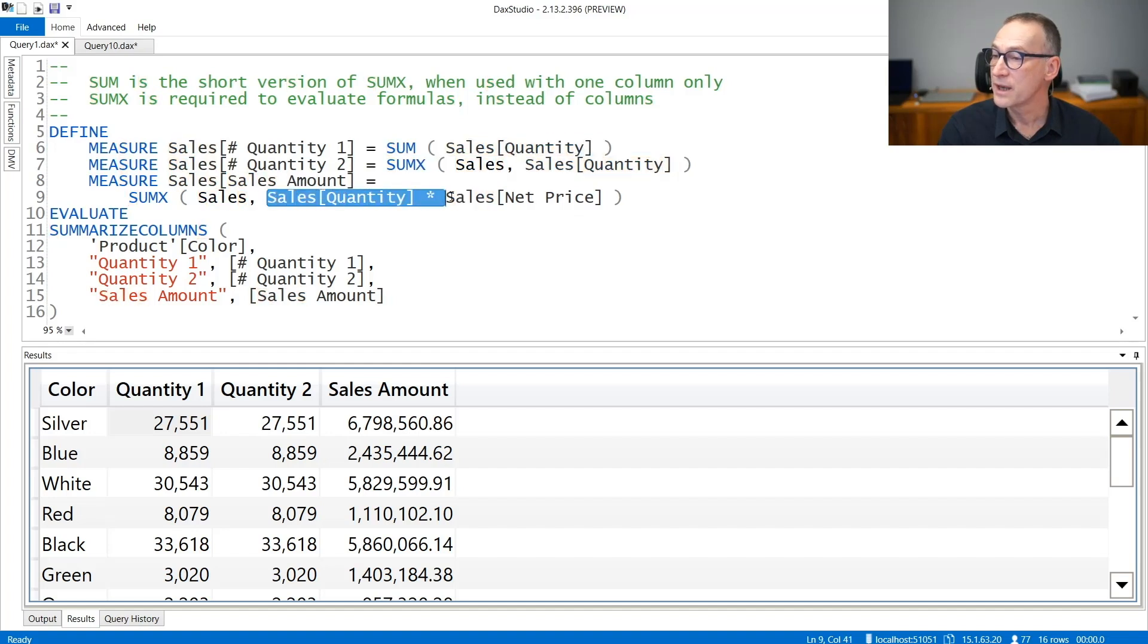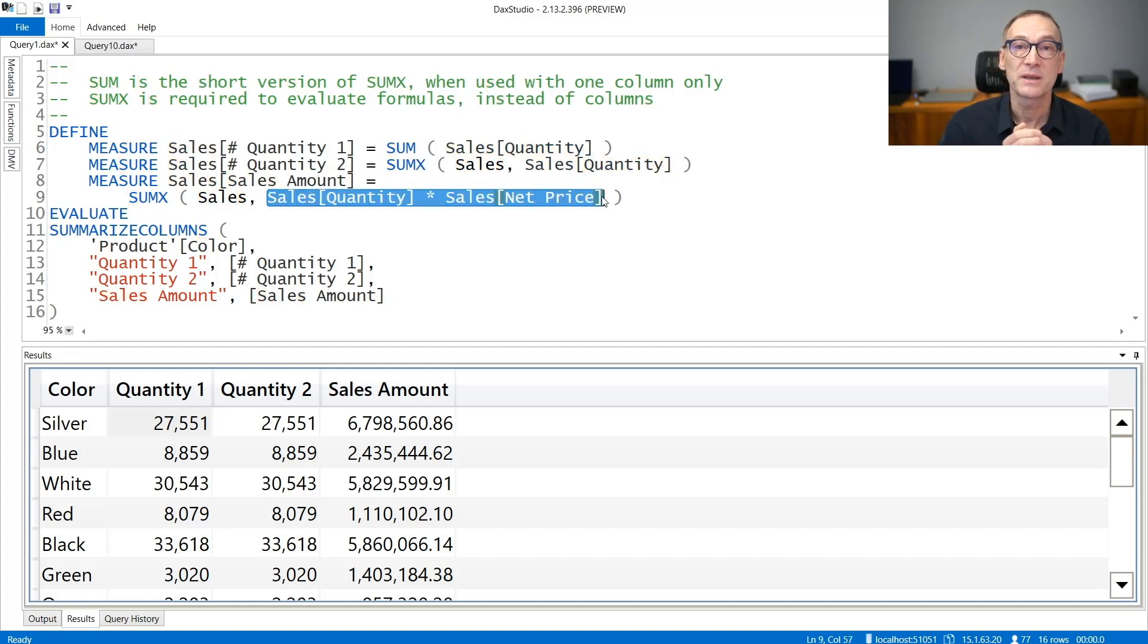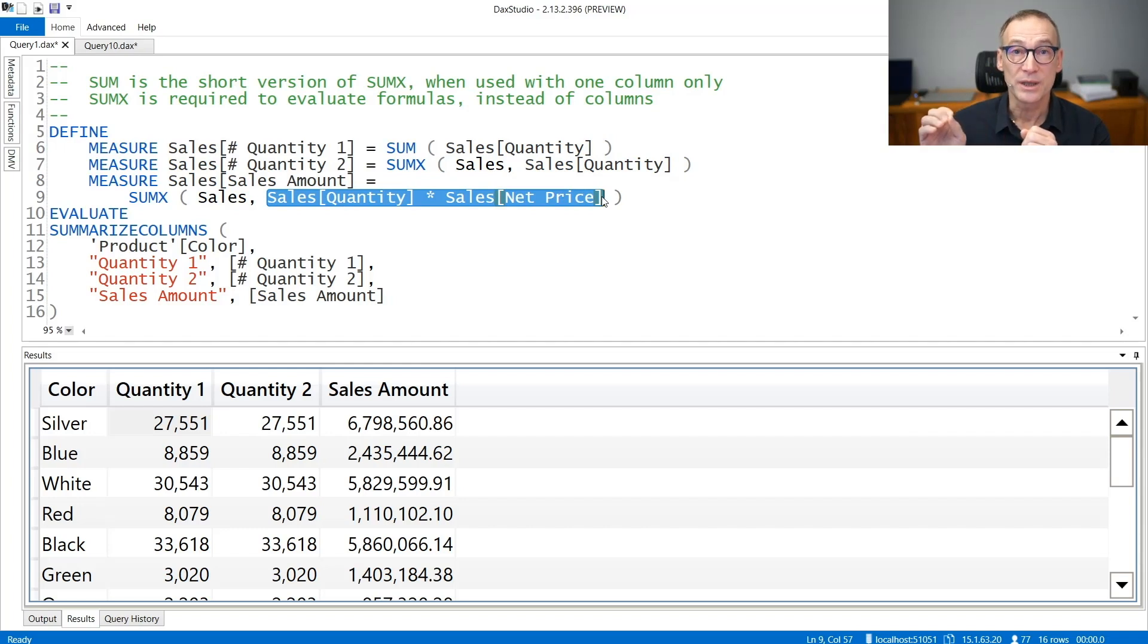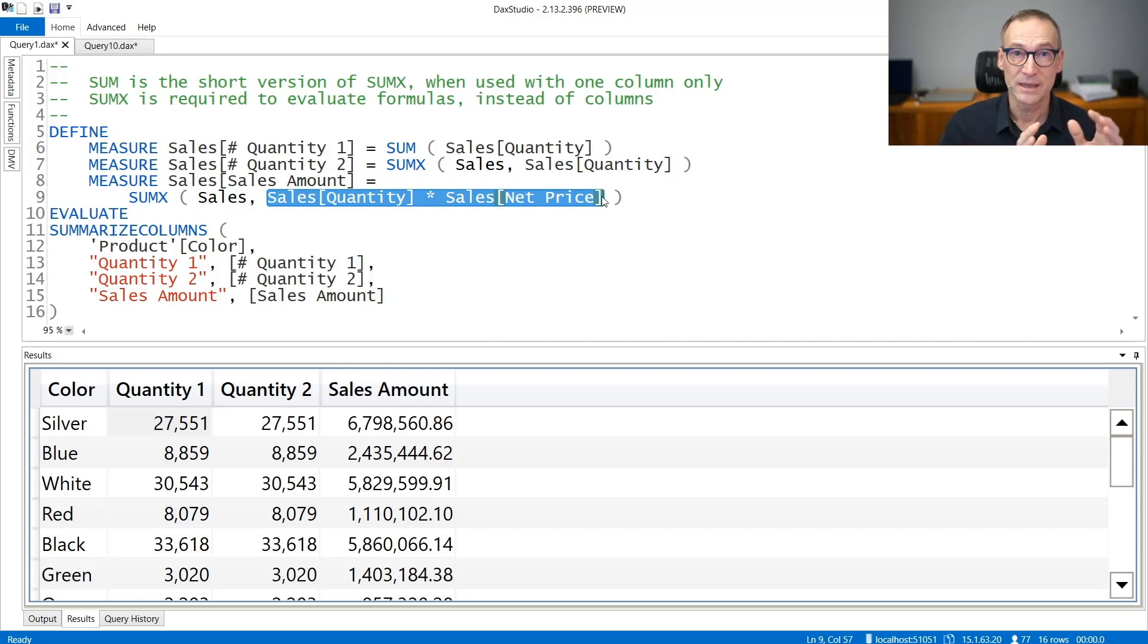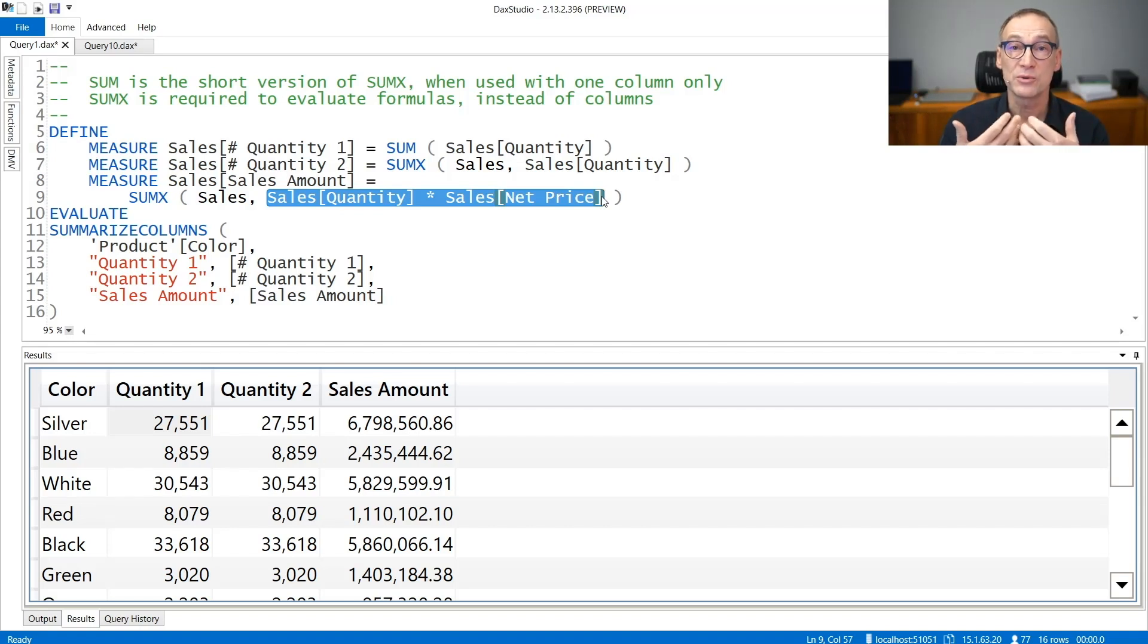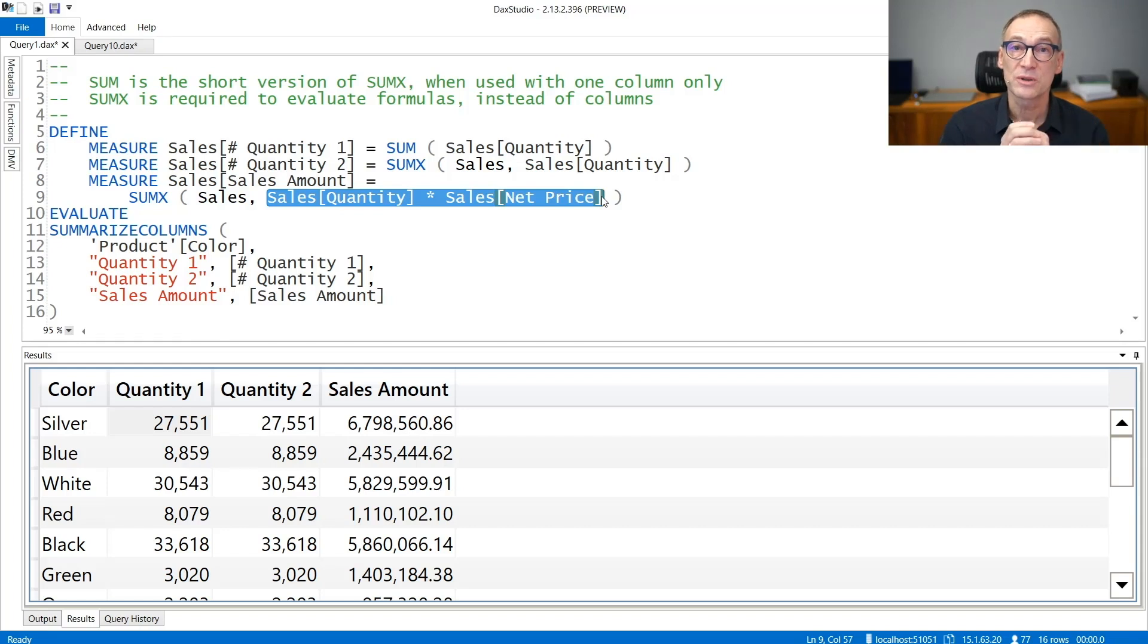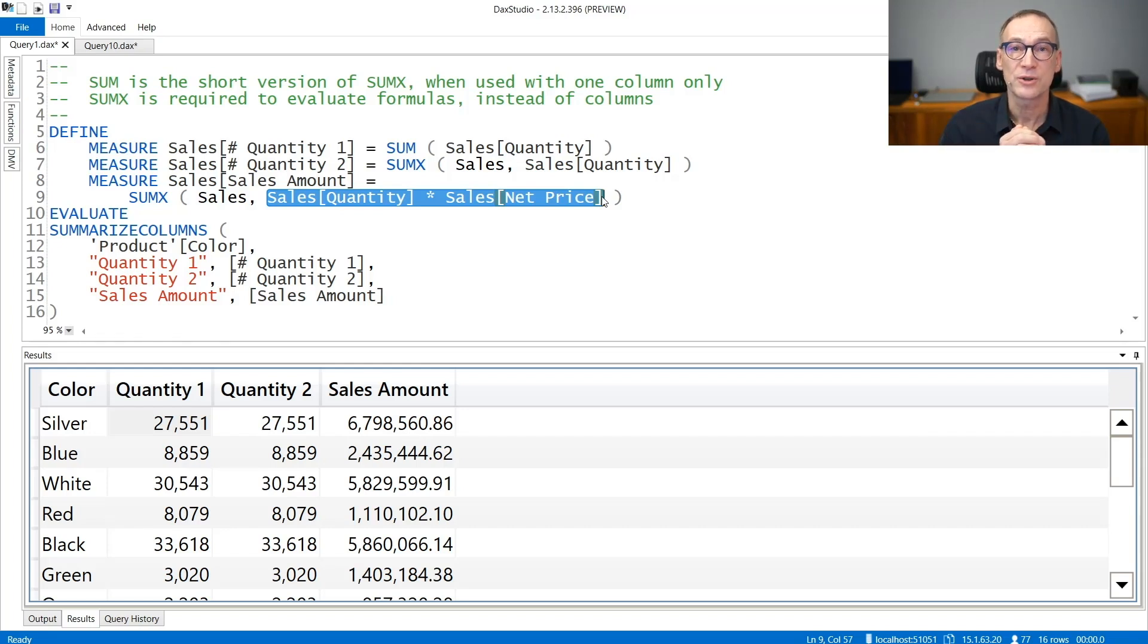I need to use SUMX if the expression I want to aggregate is a more complex expression like this multiplication. If that is the case, then what I need to do is use SUMX to iterate over sales, compute the expression row by row, and produce as the result the sum of all the expressions that I computed during the iteration.